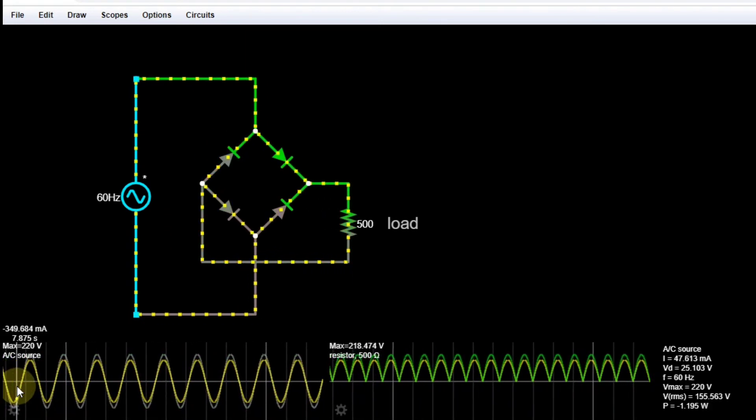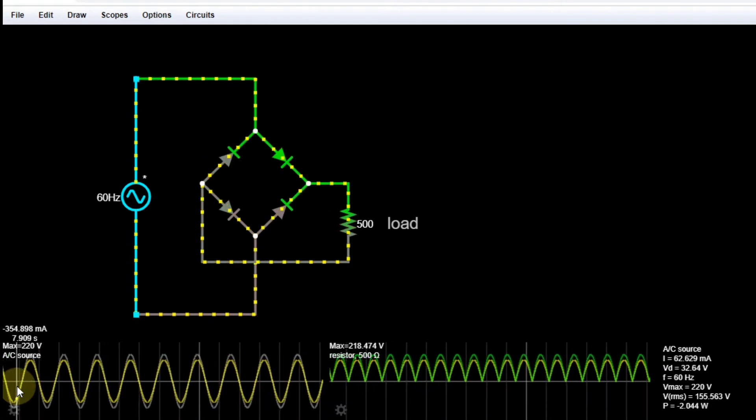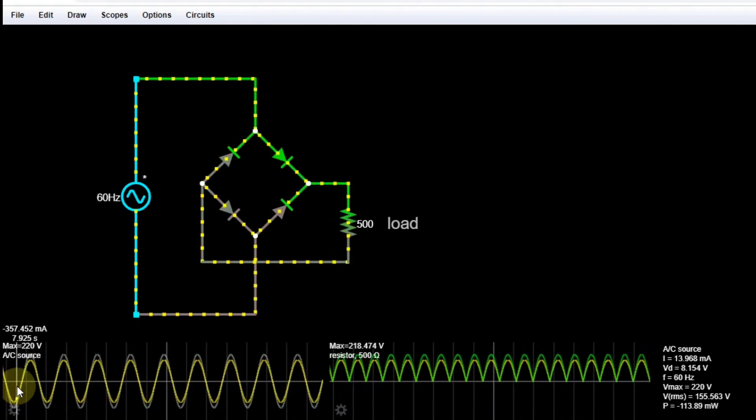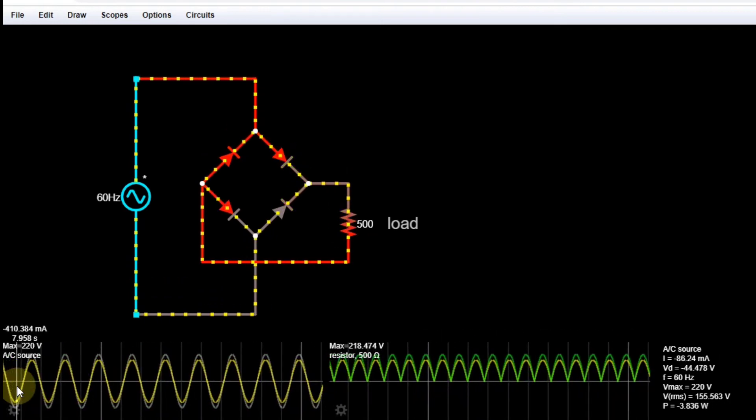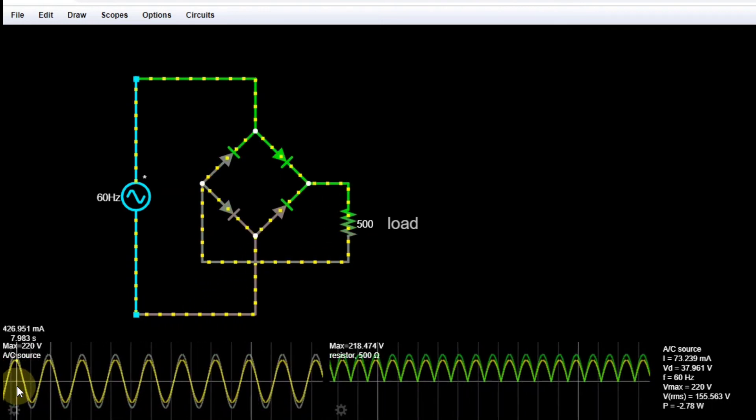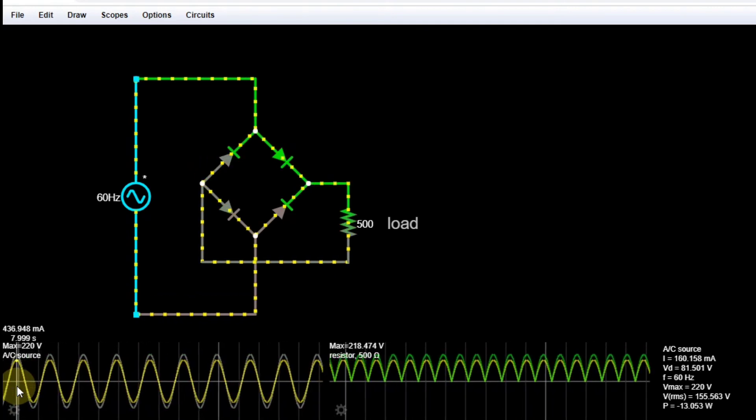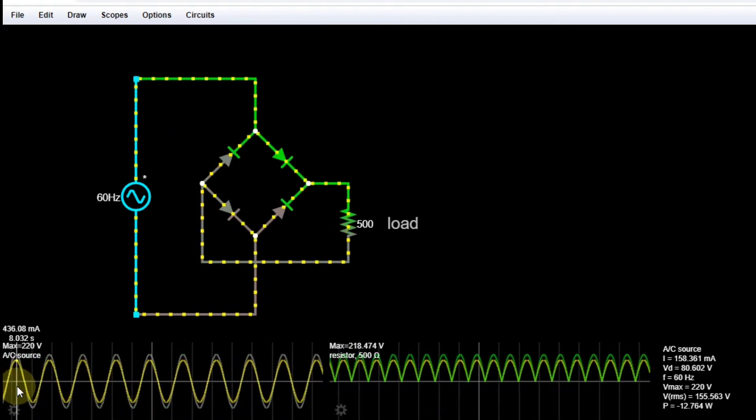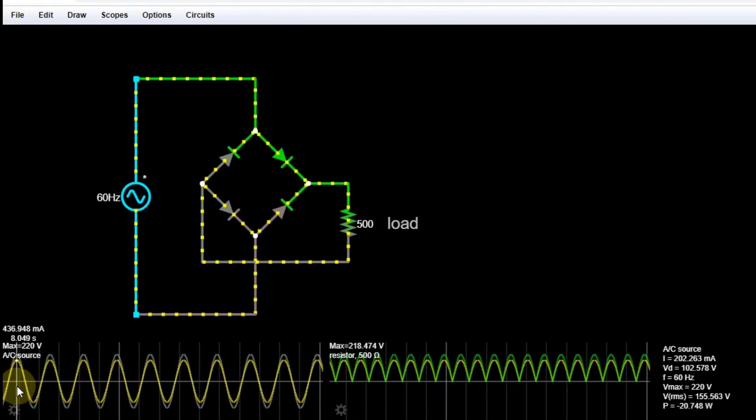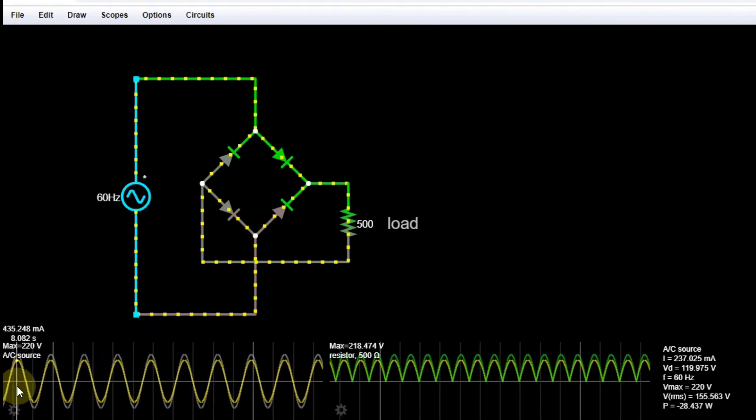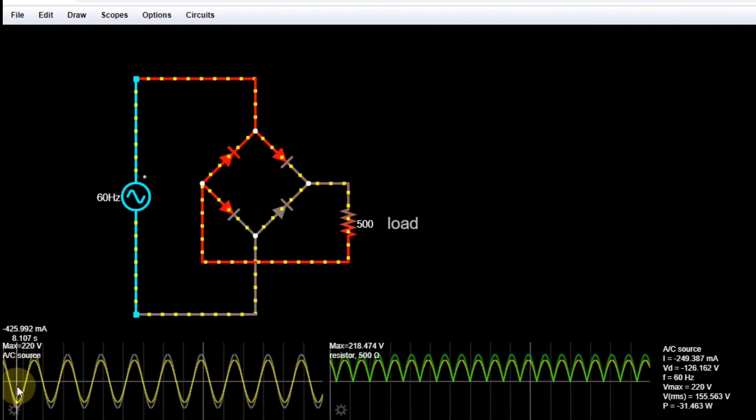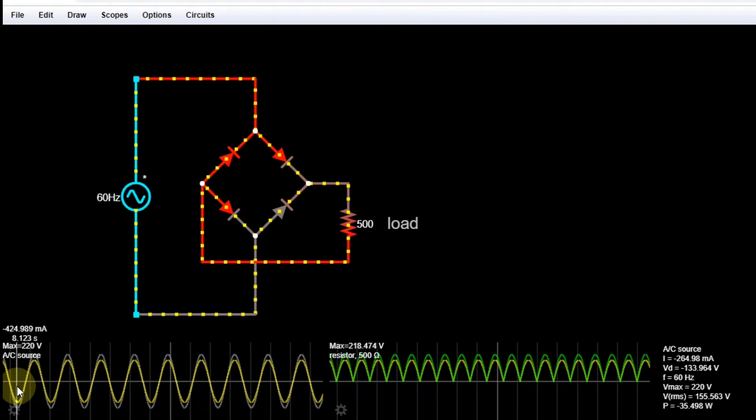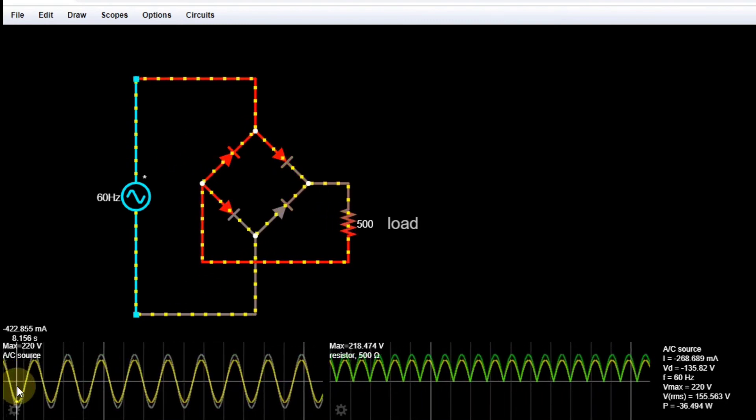So if you ever wondered how they get the VRMS, which is 155.563 volts, try to remember the formula for VRMS, which is VMAX over square root of 2. And if we try to input that in our calculator, 220 divided by square root of 2, we have 155.563. And that's how the VRMS is solved.